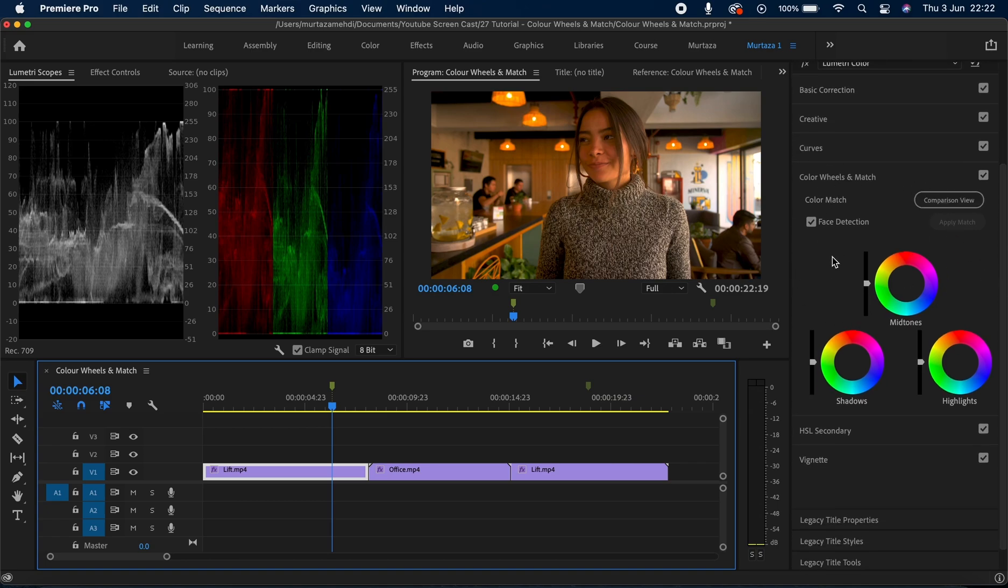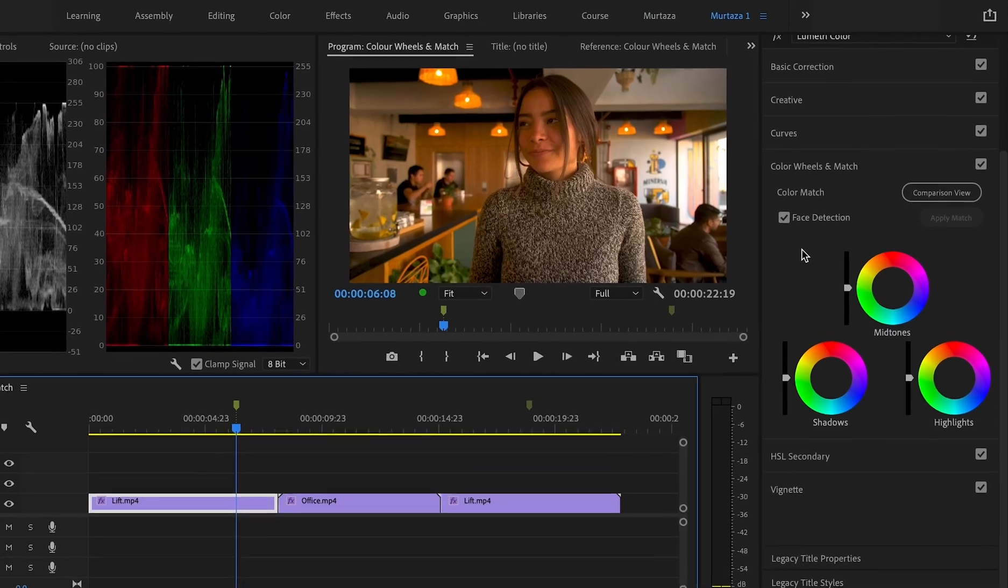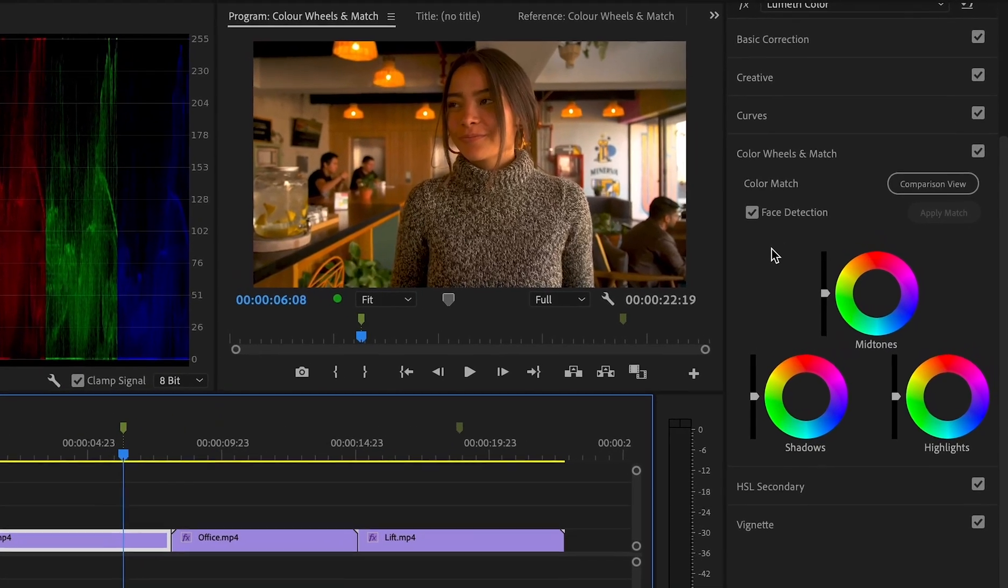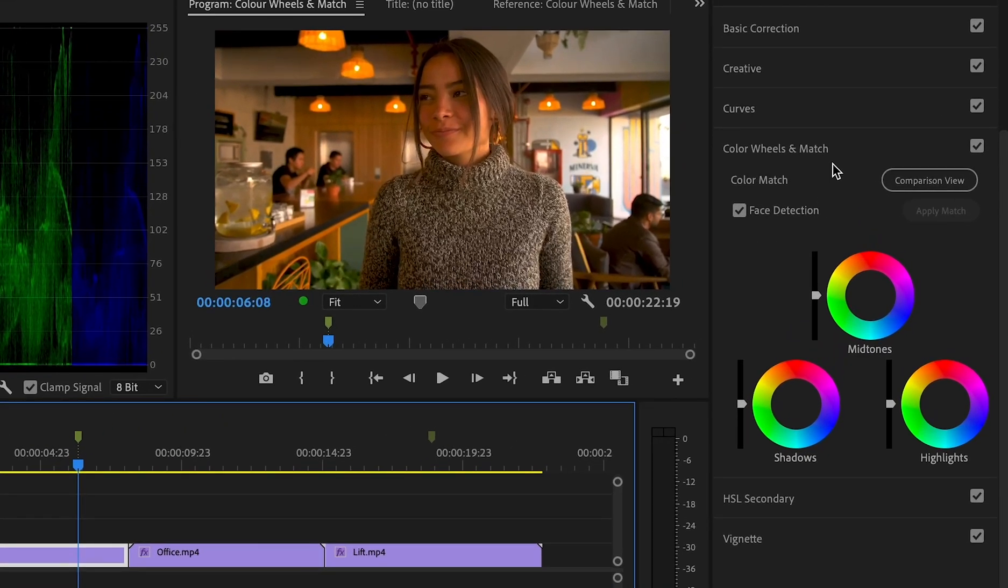That we have here in the lumetri color panel. This is a really cool feature because you can actually get a comparison view of the clip that you've created, and then you have the ability to match all of the other similar clips to that one. Let me elaborate. If I go into the color wheels and match tab...